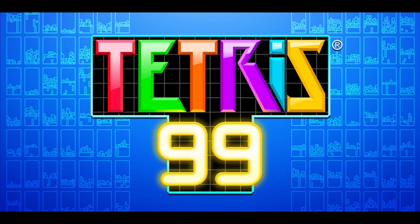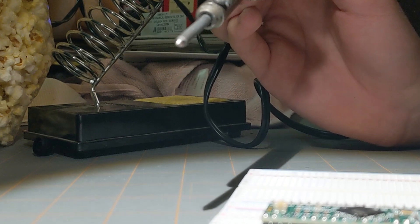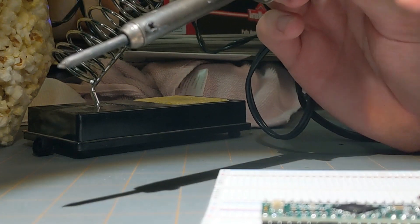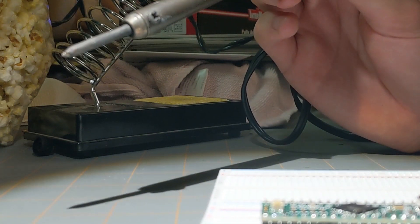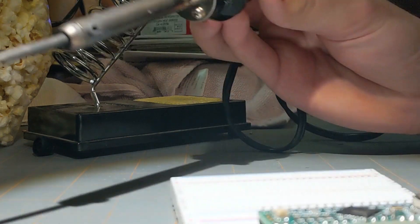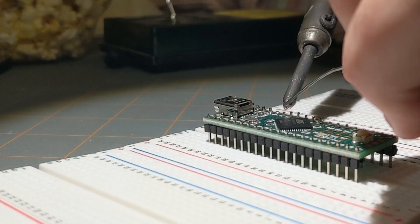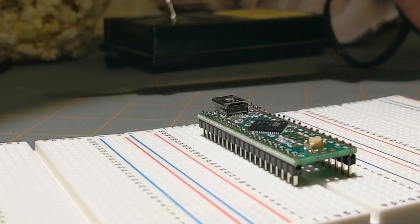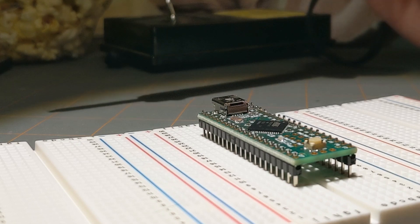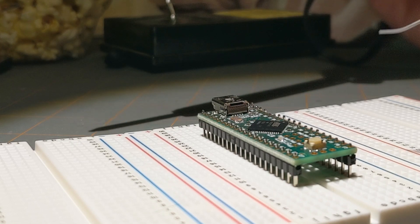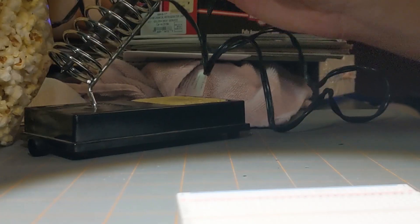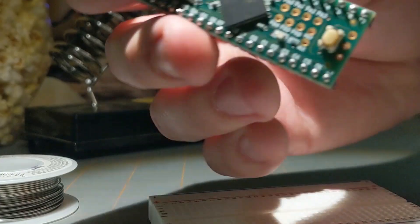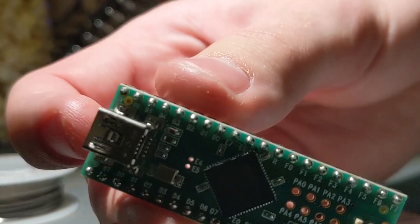Once I got the Teensy 2.0++, I went ahead and soldered on the header pins. The key to soldering is patience and having a steady hand. Oh my god, look at what point is my hand doing? Oh my god, this is going to take forever. How many of these pins do I even have? There we go. Alright, look at that.